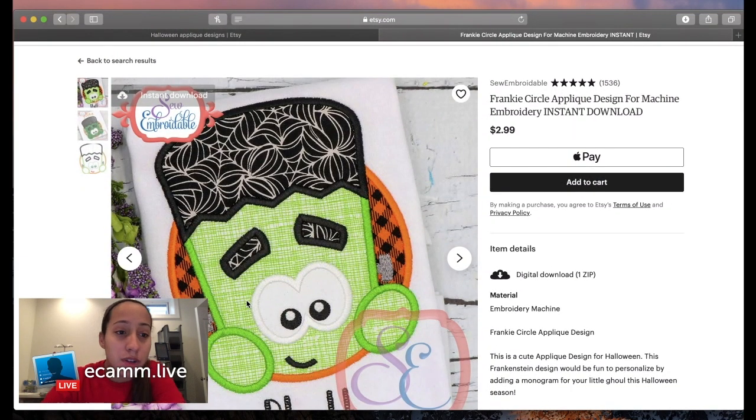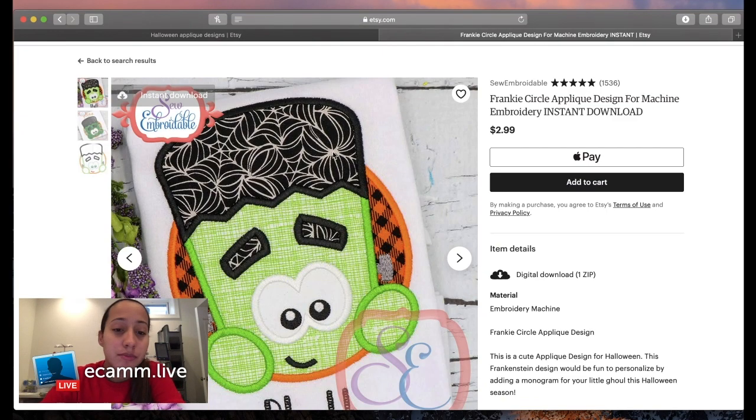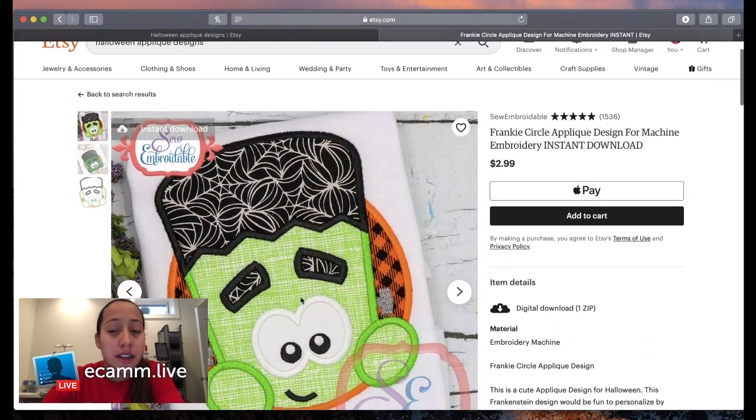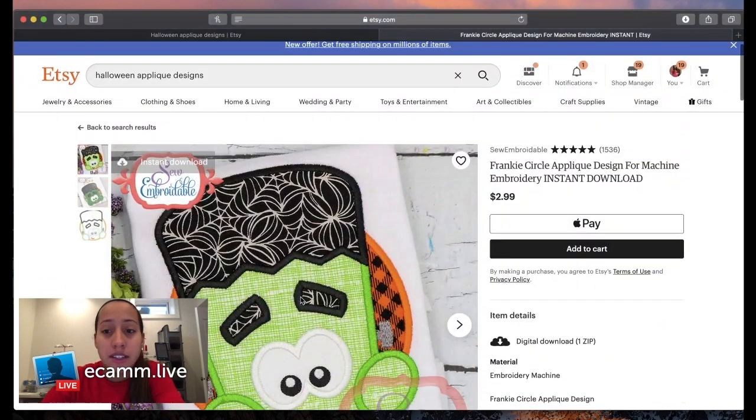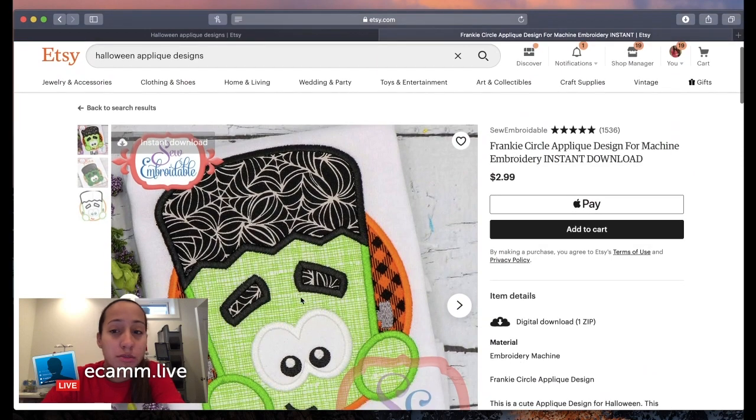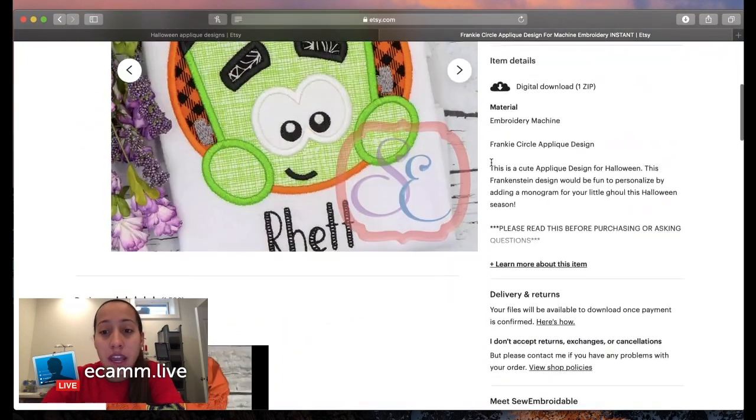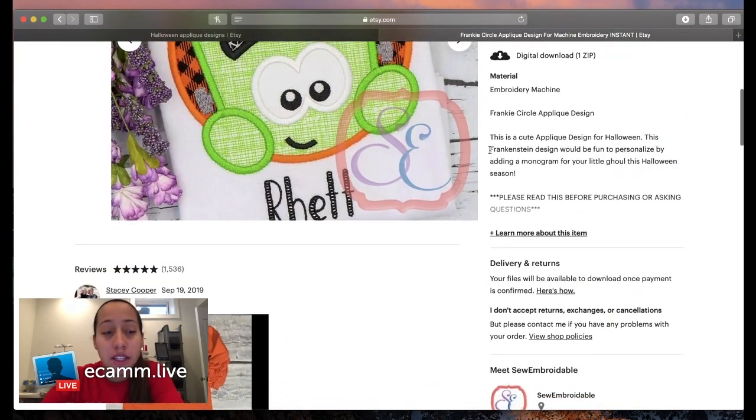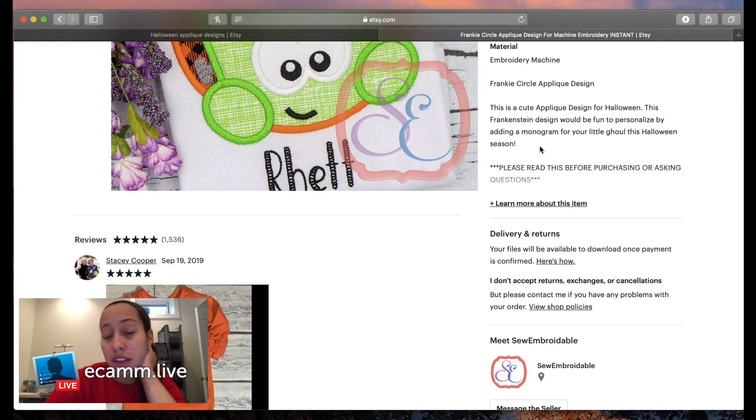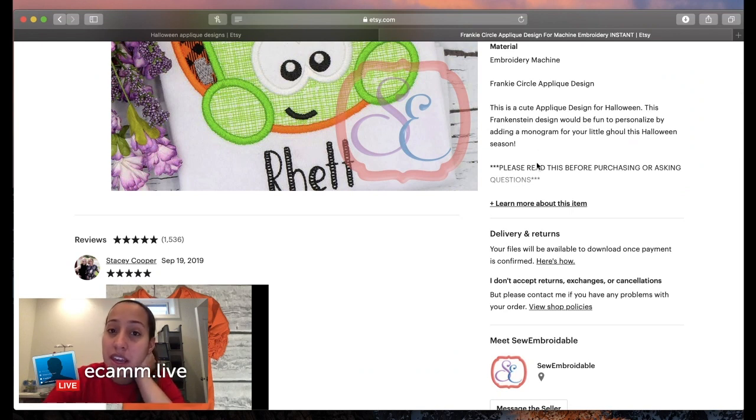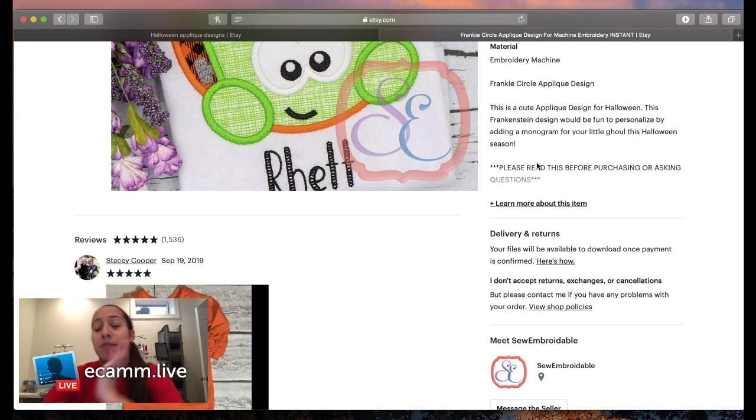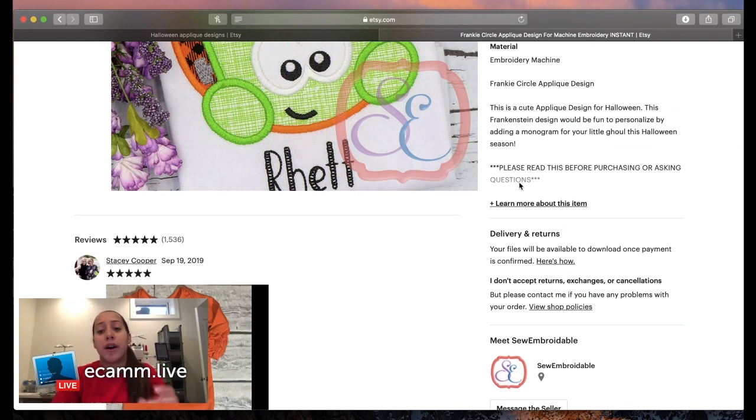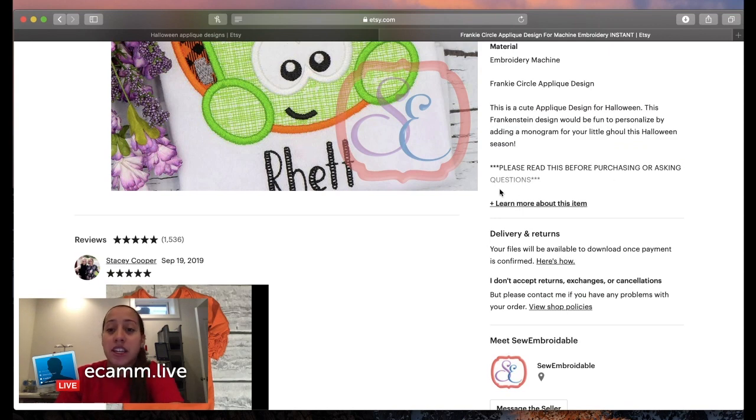Here is one I like - a Frankenstein design. It is by So Embroiderable, as you can see that's the Etsy shop. Someone had mentioned in the live yesterday that they had purchased a design off Etsy and got taken down for copyright.